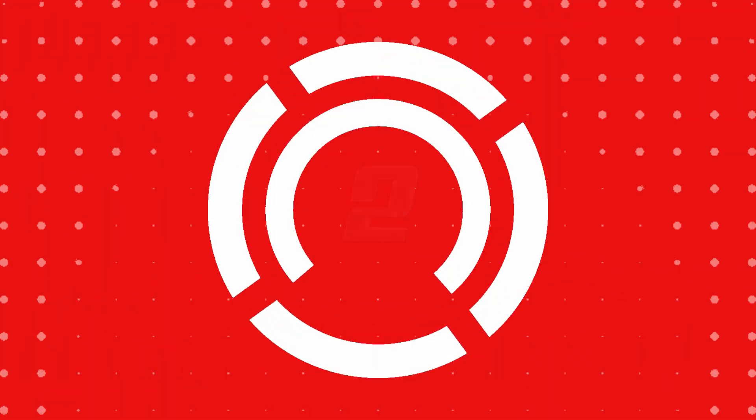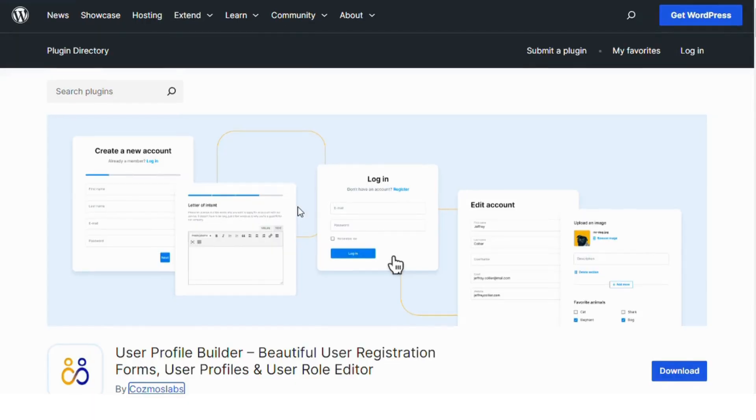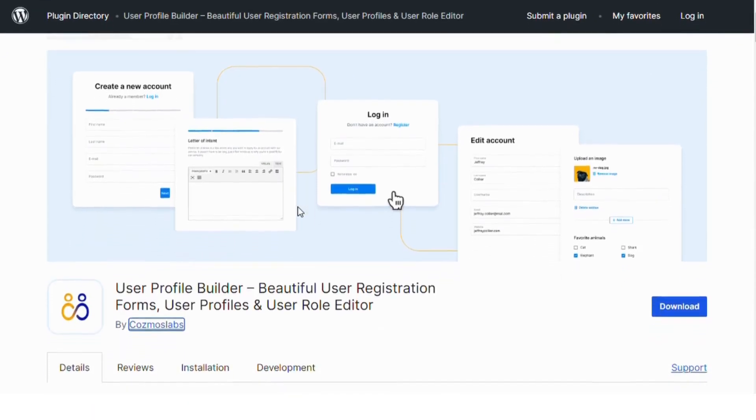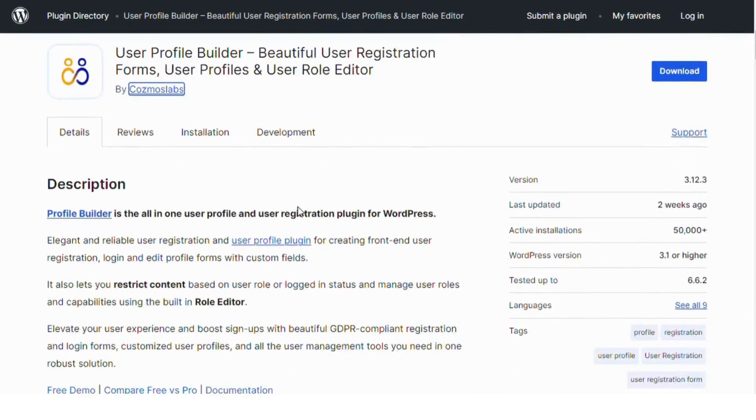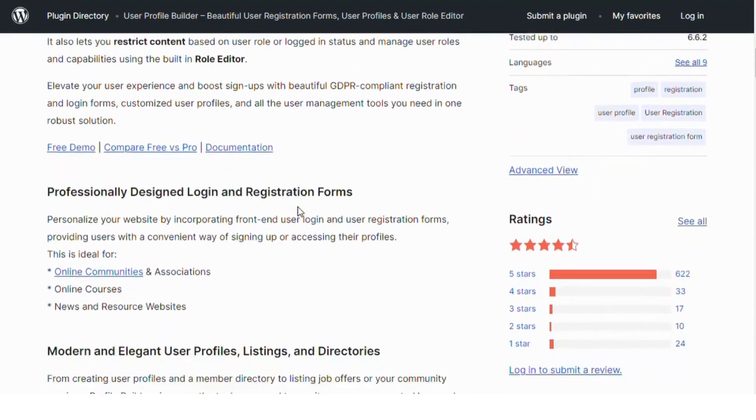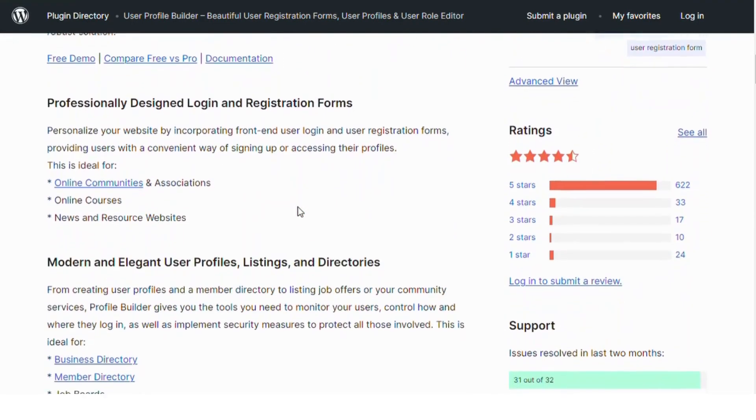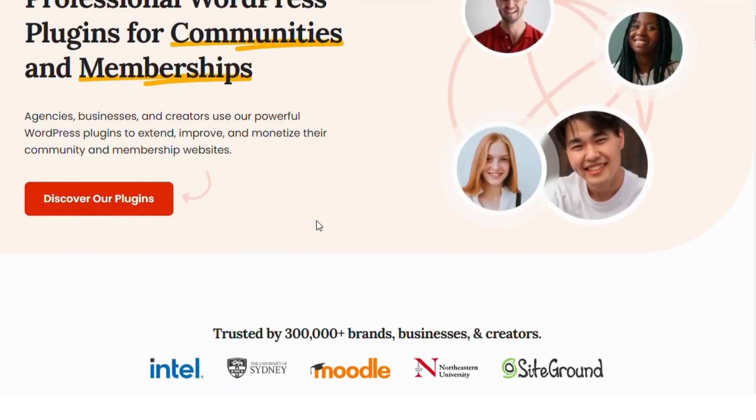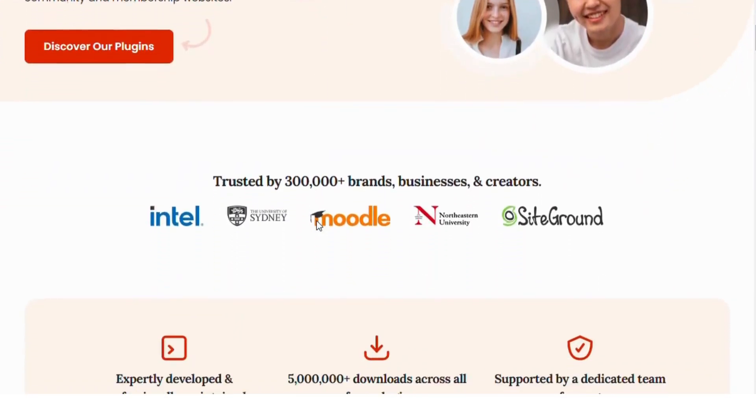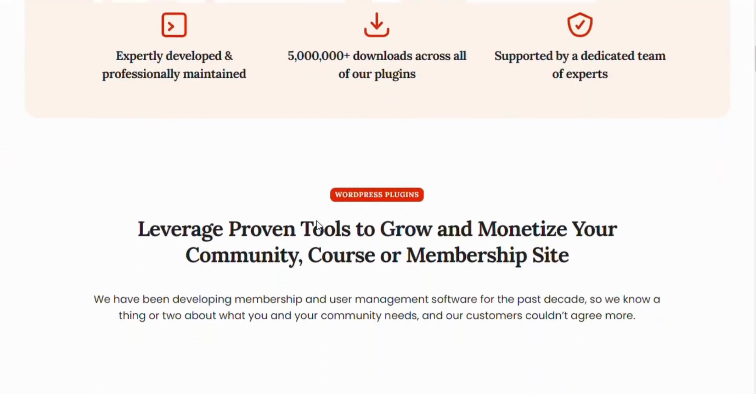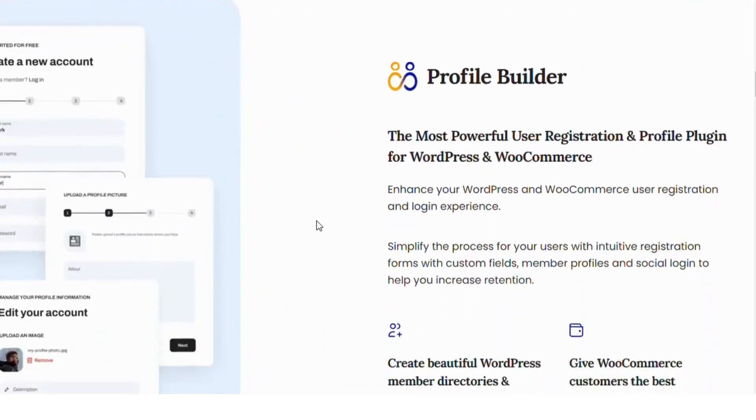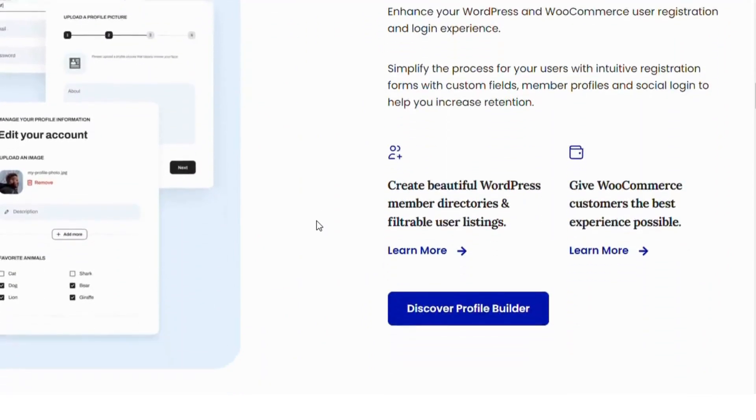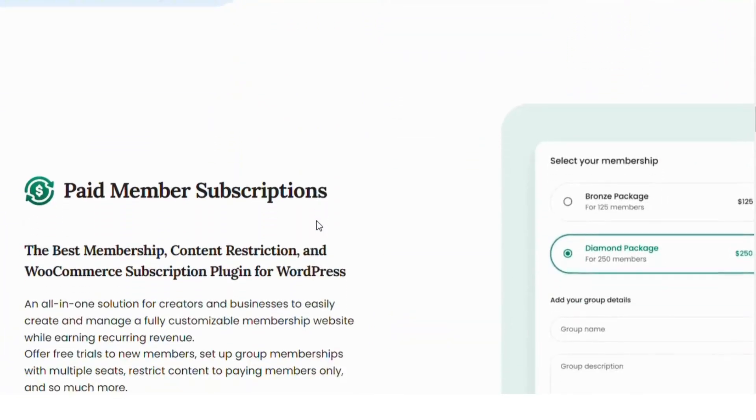Number 2: User Profile Builder. This plugin allows you to customize your user registration and profile forms. It supports custom user roles and lets you manage permissions for these roles with ease. If you're looking for a user-friendly way to manage both profiles and roles, this is a great option.